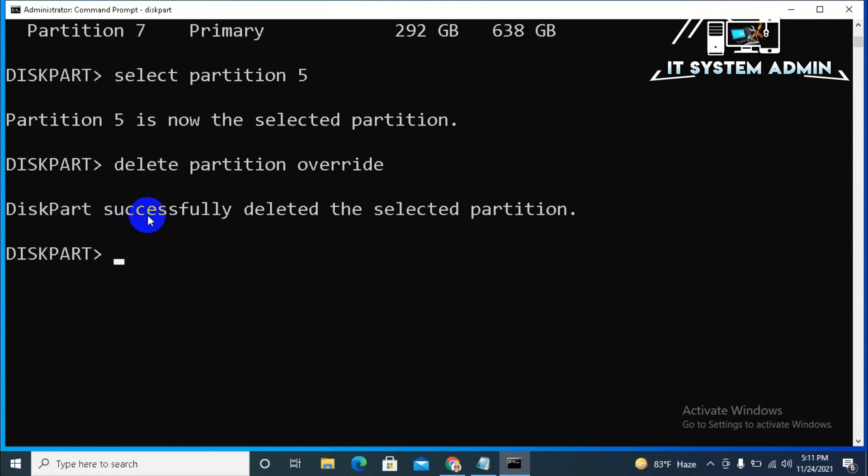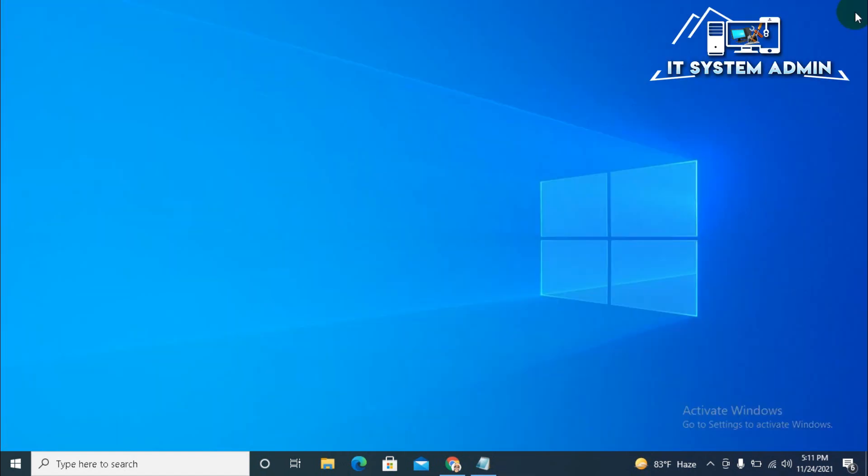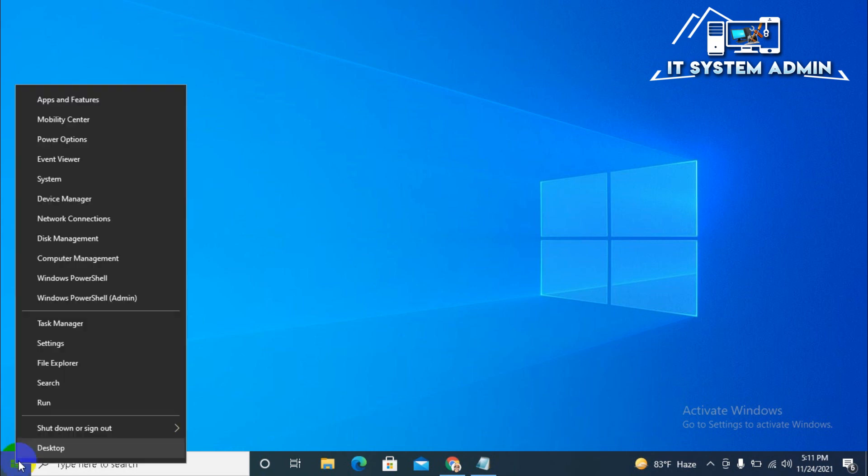Diskpart successfully deleted the selected partition. Now exit from diskpart. Now, hit enter. And, now, close command prompt. Again, right click on start menu. Click on disk management.